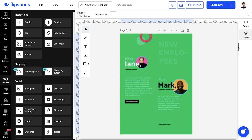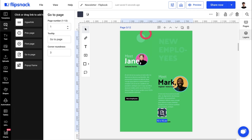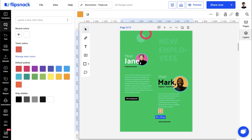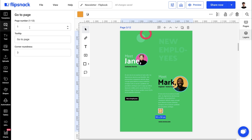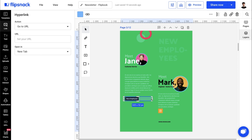Elements such as links — both internal, that let your readers easily navigate through your flipbook, and external, that lead your readers to other websites.